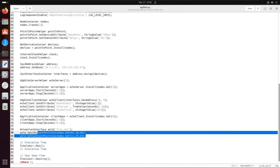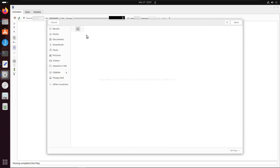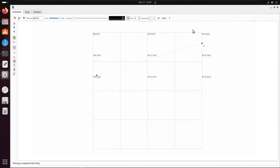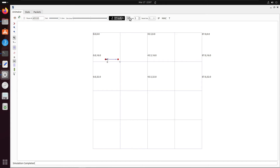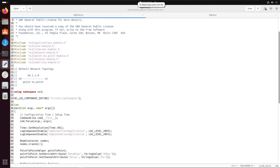We've used SetConstantPosition, but if you observe, the warning is still there. Let's open that file in NetAnim again. As you can see when we start the simulation, the position of the node has been set. If you click 'Show Mouse Position,' you can see node zero is at approximately (10, 20) and the other is at (20, 20), which matches the positions we set in the code. That's how you can change the position of nodes using SetConstantPosition.